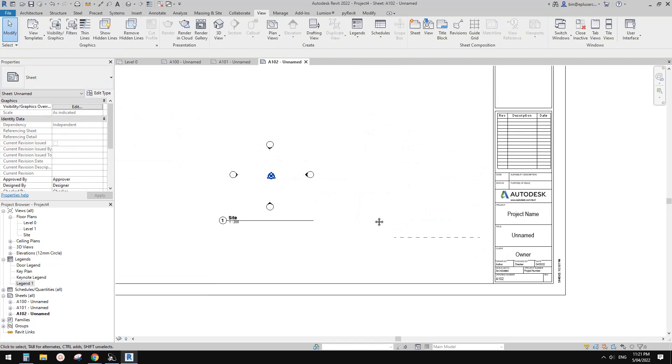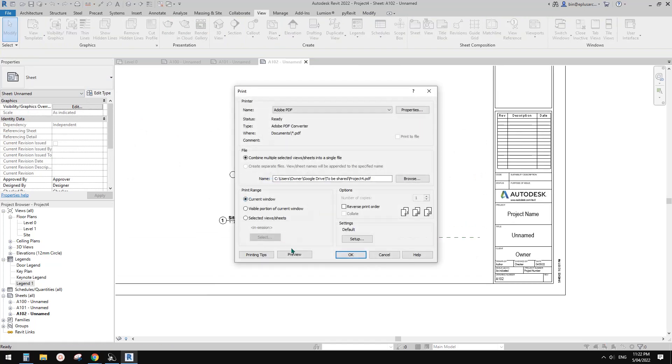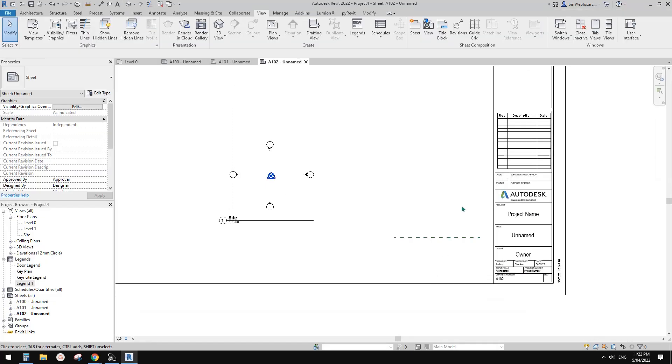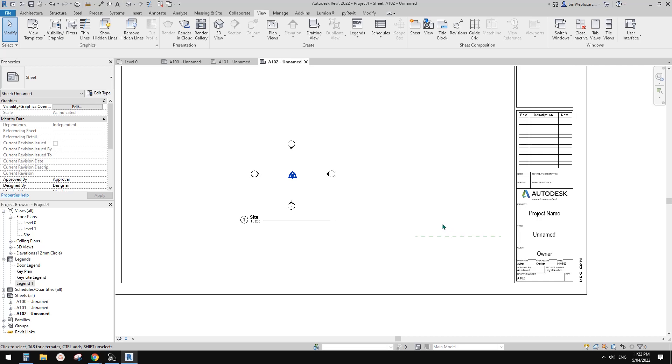So if you print Ctrl-P, preview, so you won't see anything here. Okay, that's it. Thank you. I'll see you next time. Thank you. Bye bye.